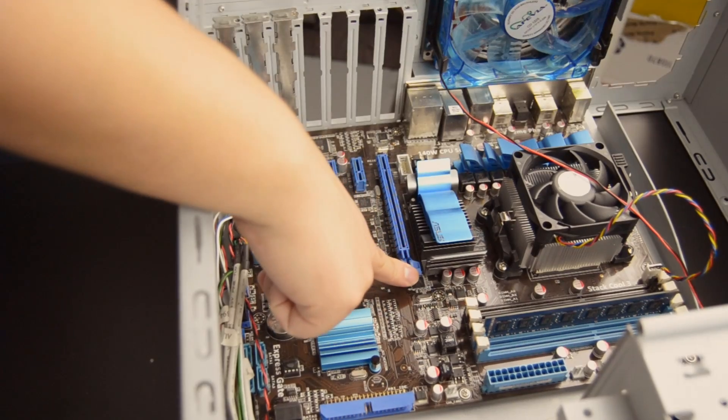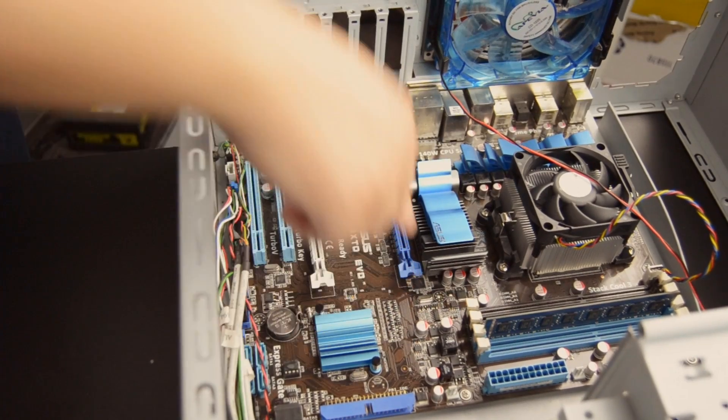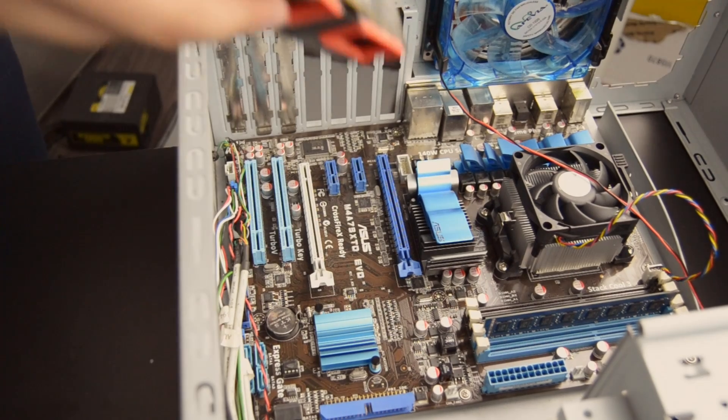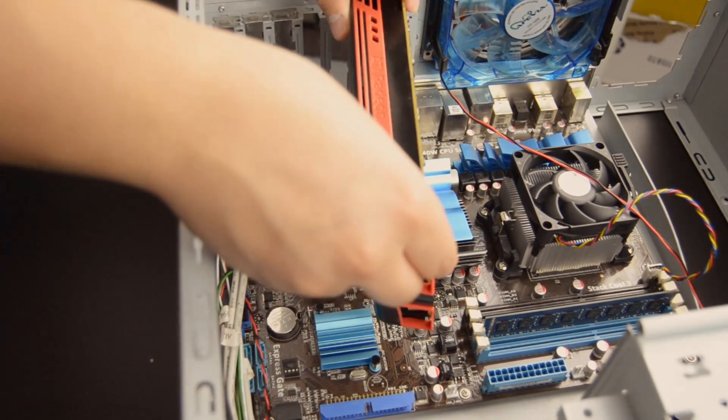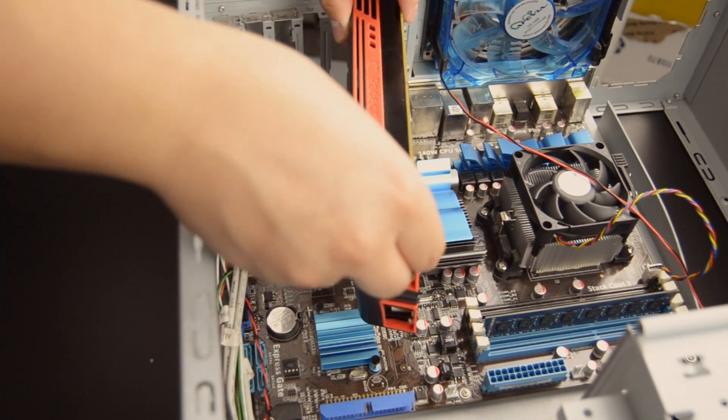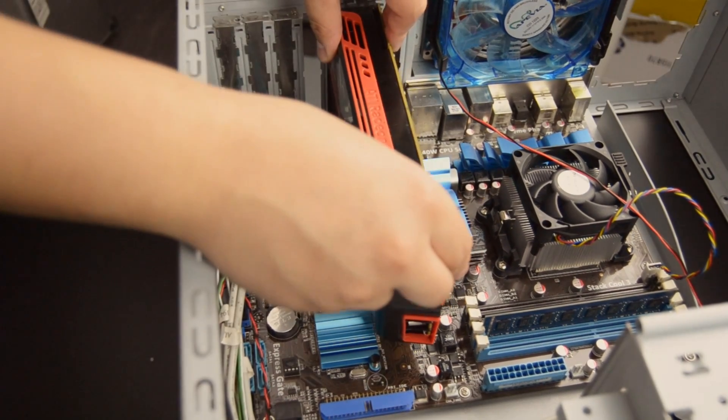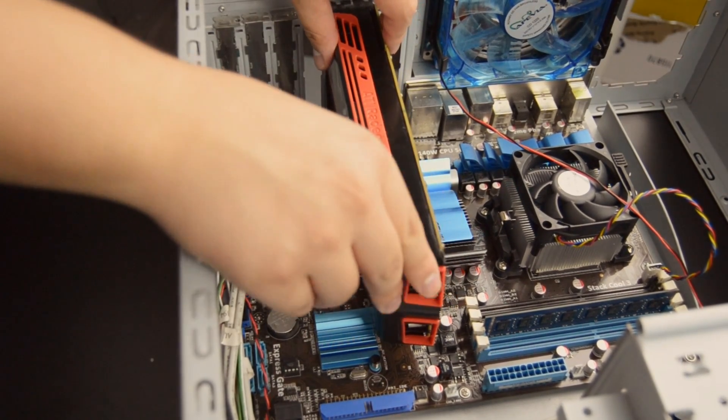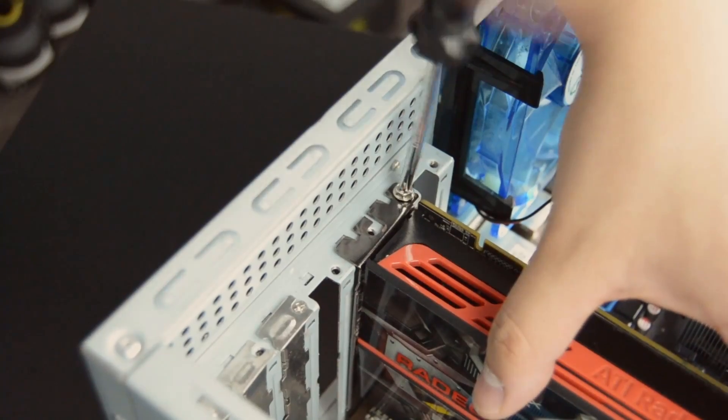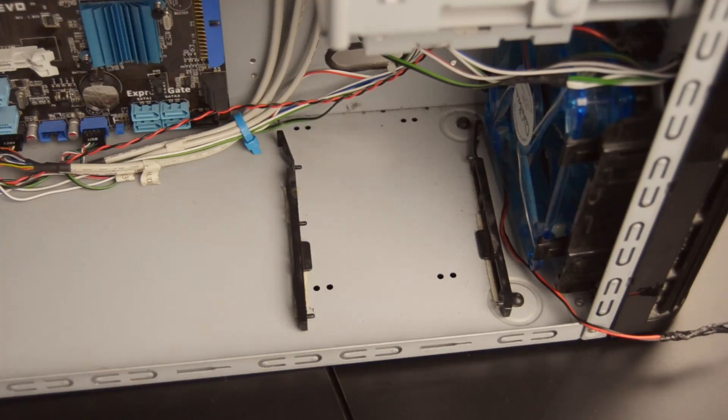At this point, let's go ahead and install the optional graphics card. Simply pull the single arm of the PCIe slot of your motherboard, line the graphics card up with the back of your case, and slide it in until the arm snaps into place.